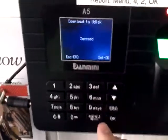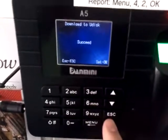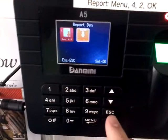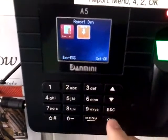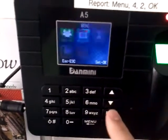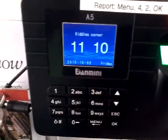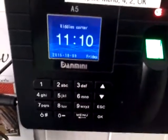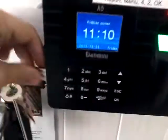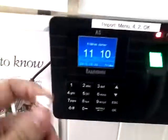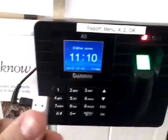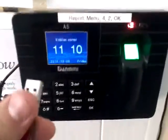Once that's done it says succeed — press ok, then escape escape escape, back to the clock. You can remove the USB and that's now ready to put into the computer.